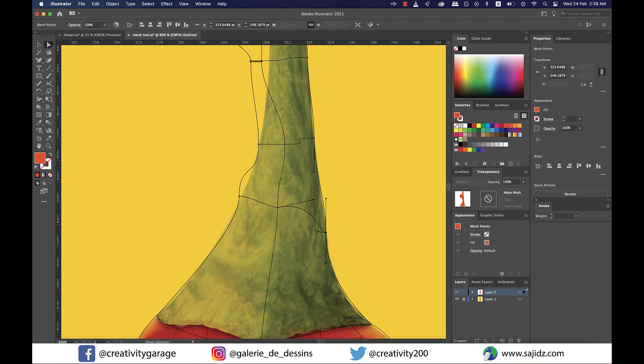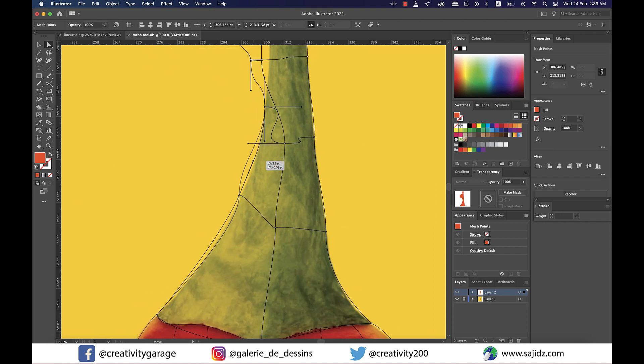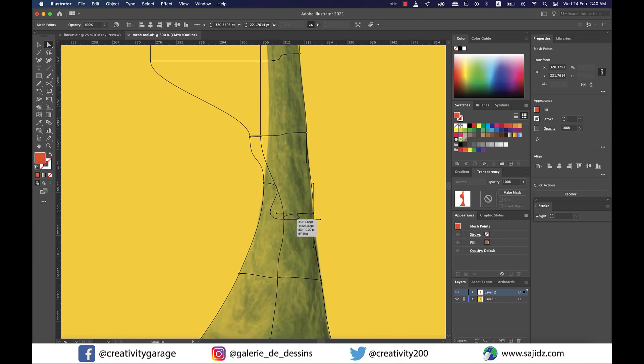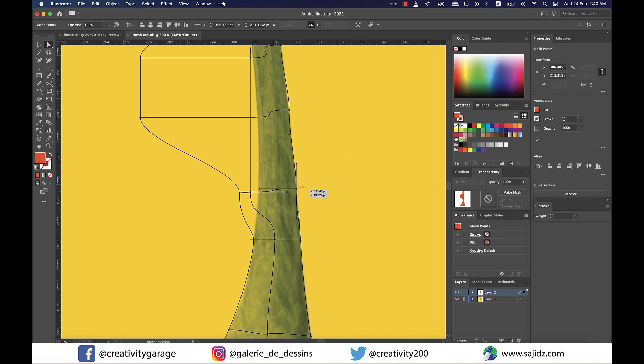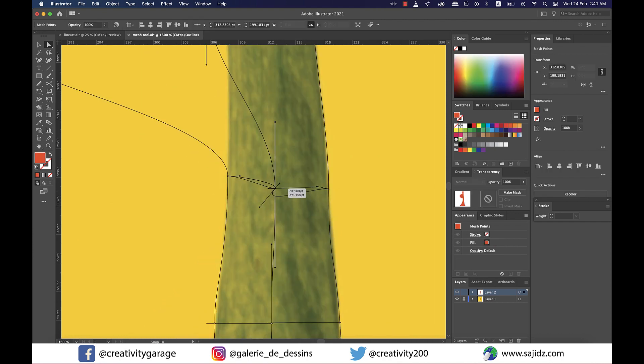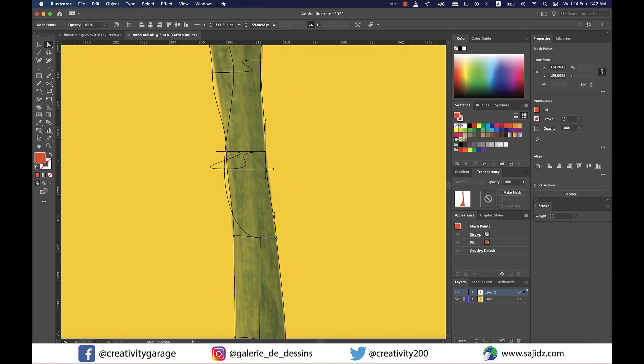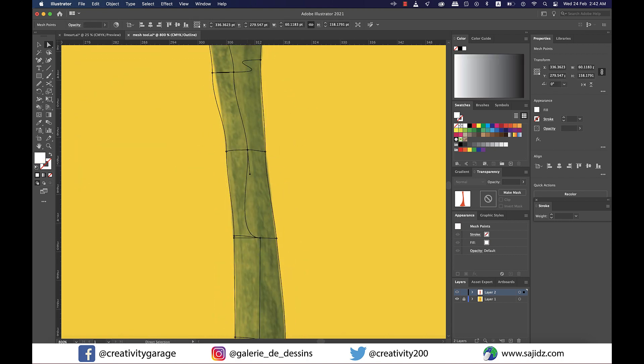Whenever your mesh turns into folds like this as if they're entangled, the best way out is to shorten the anchor handles by clicking and dragging toward the anchor points, and you'll find your mesh will align much better now.